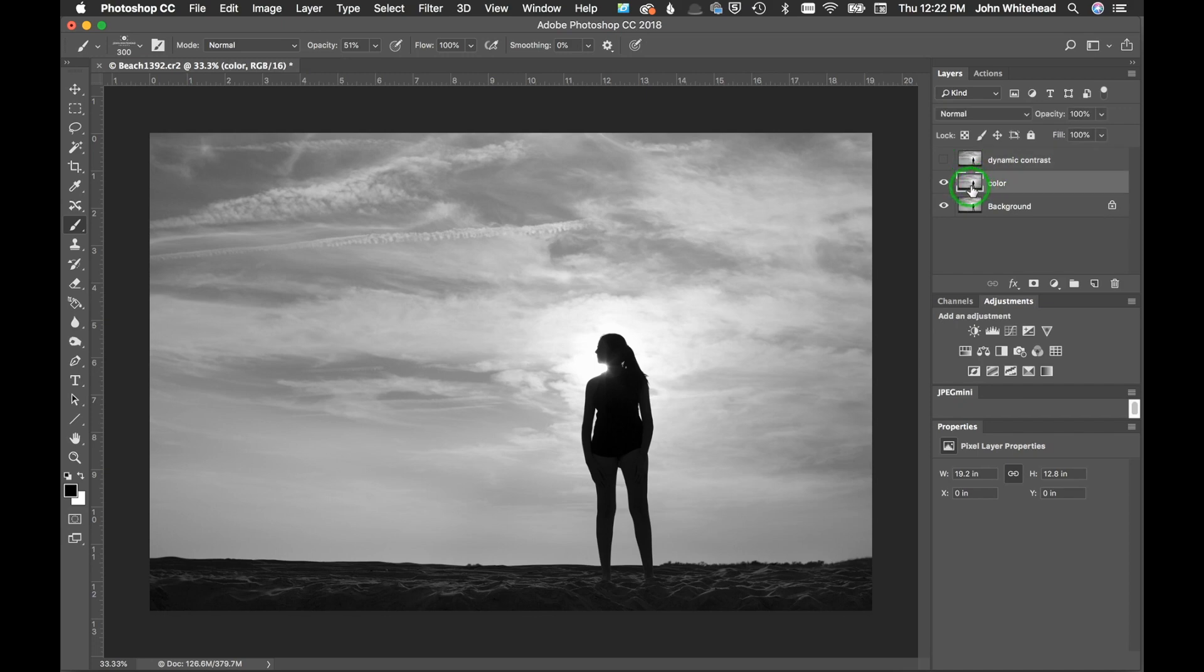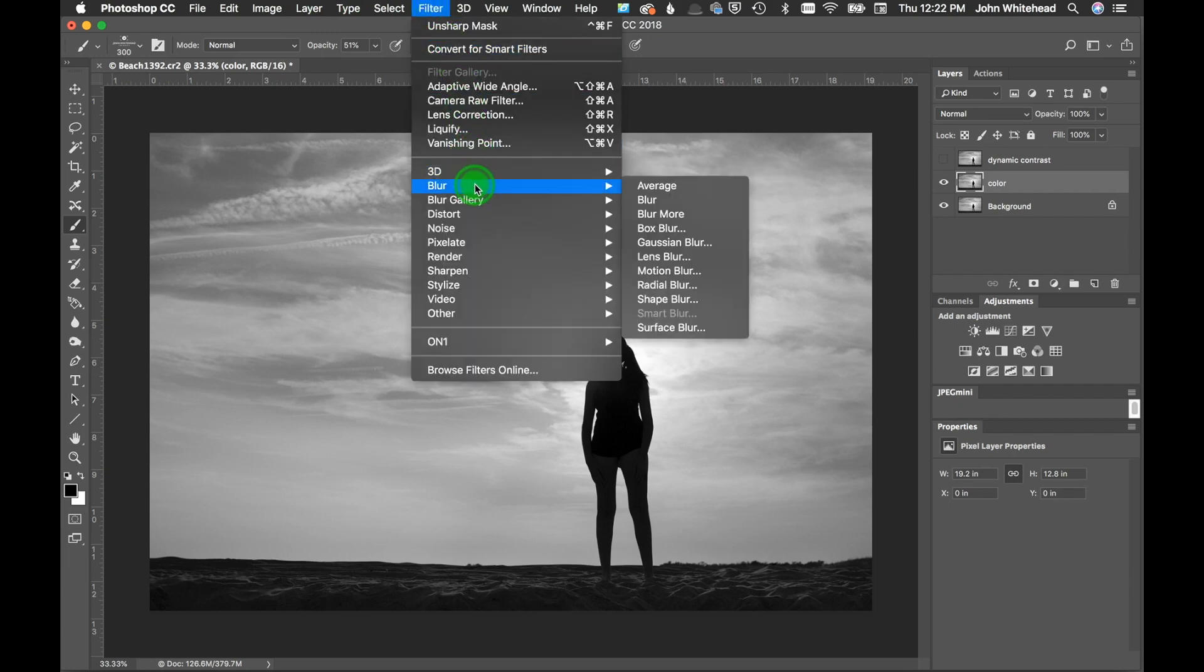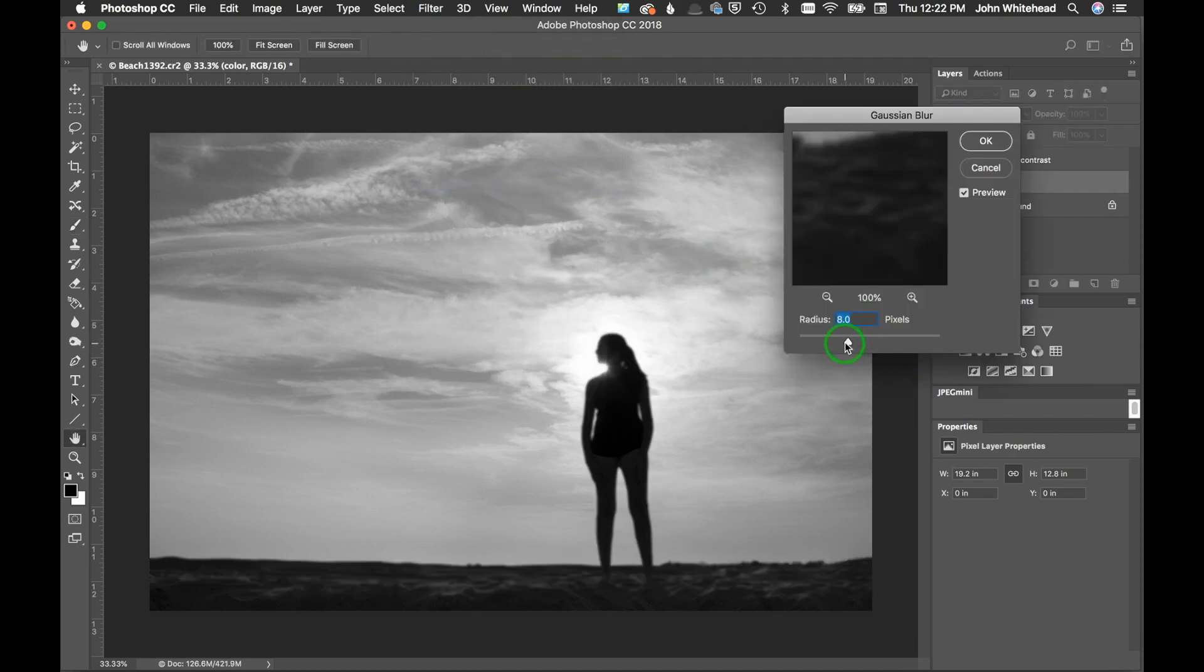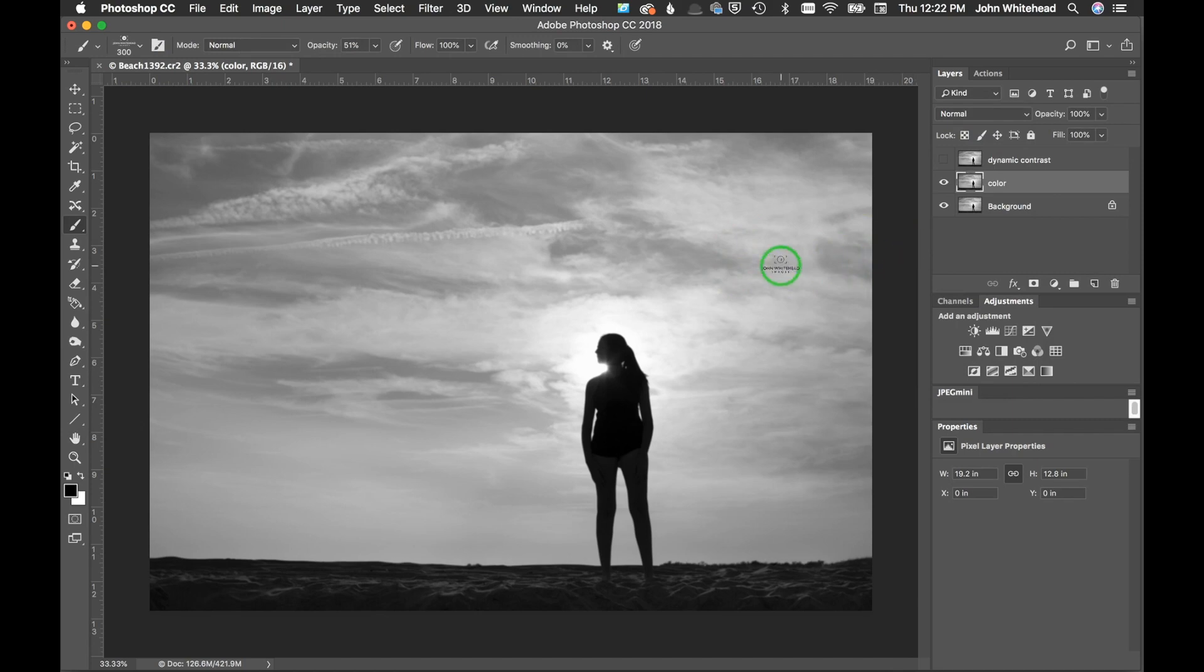First thing you're going to do is go ahead and turn off your dynamic contrast layer and select the color. If anybody has done frequency separation, that is the process that we're doing right now. So we're going to go down to Blur, down to Gaussian Blur, and I'm just going to blur this image at about four. I think that's going to be good enough.